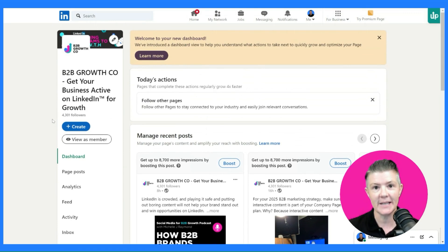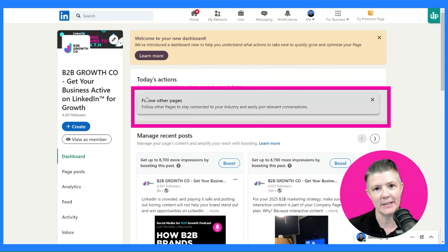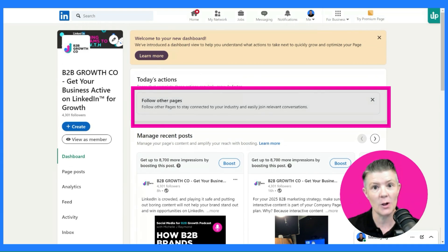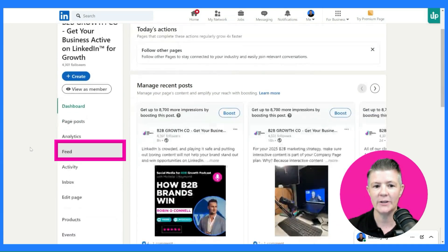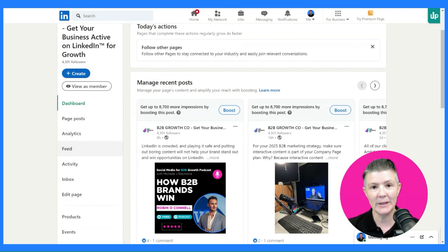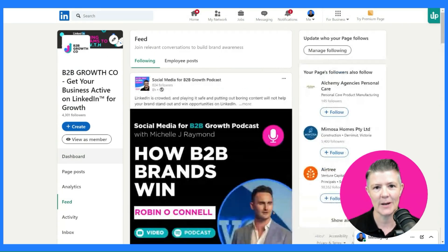What you can see here today is LinkedIn's new reminder system has got an action here for me as the page admin, and it says 'follow other pages.' You can access this feature from here, or you can scroll down on the left and see the feed button. I would get into the habit of going down to feed and putting a reminder in your calendar to do this frequently.